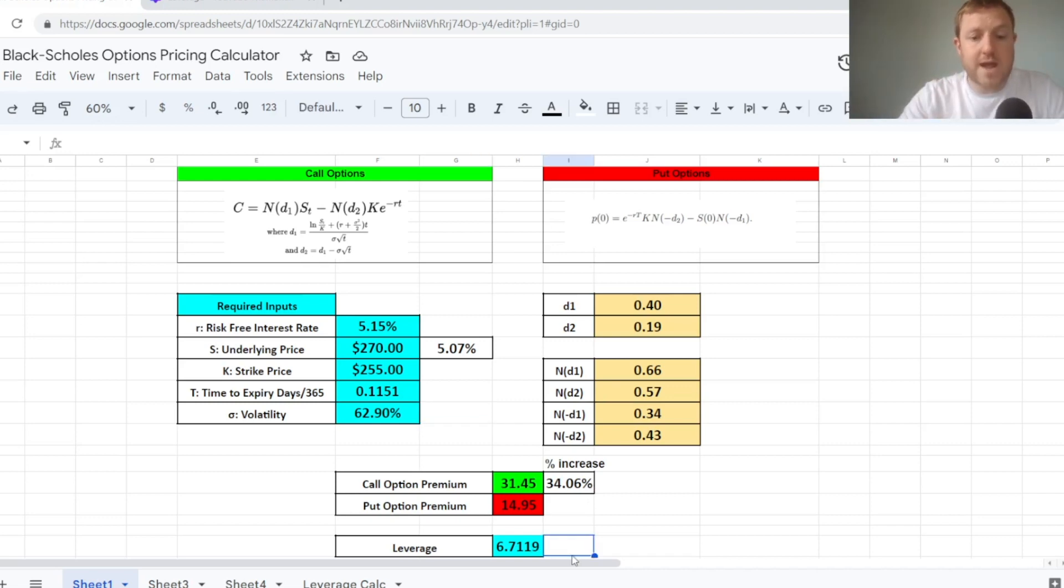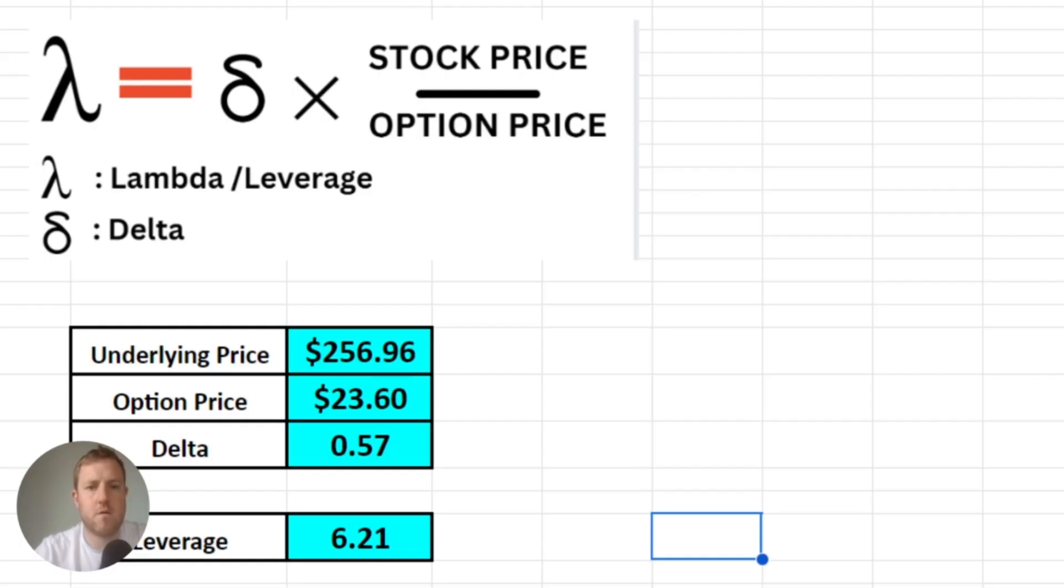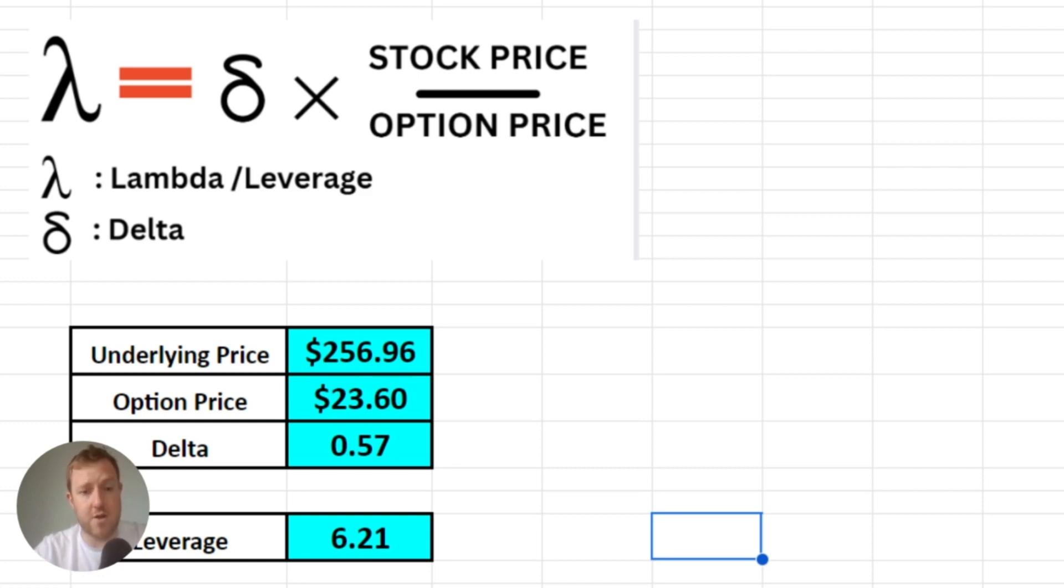So the leverage here, it's coming close to around 6.7. I think it was slightly lower at 6.2 when we did our lambda calculation there just a minute ago, but they're roughly, roughly the same.